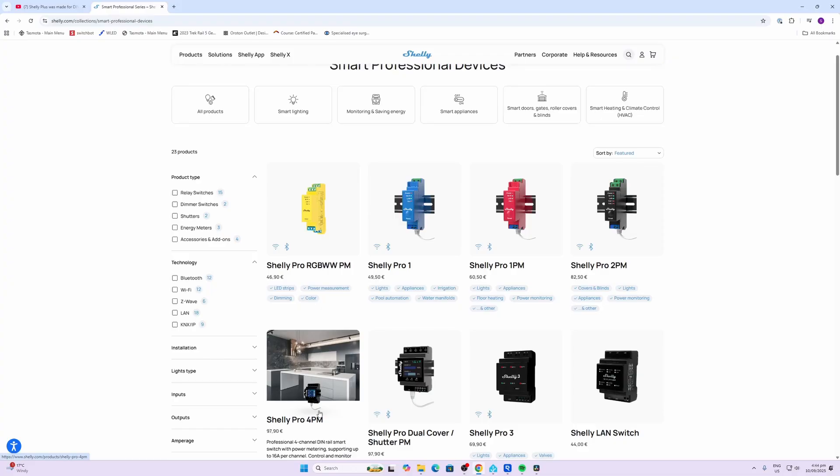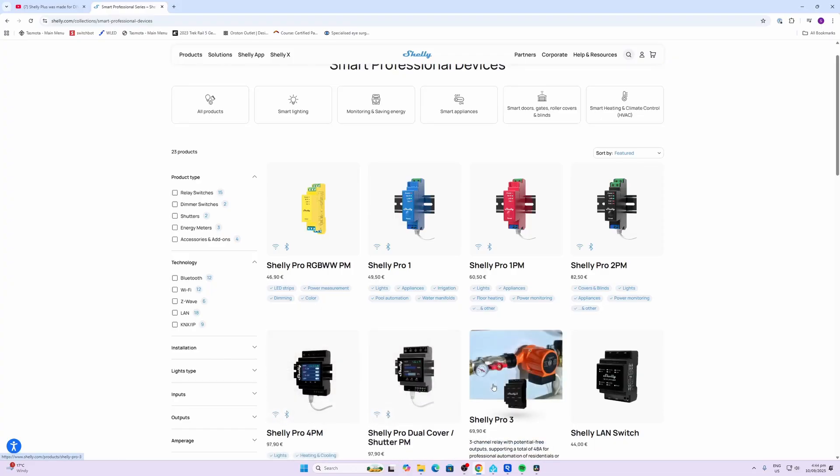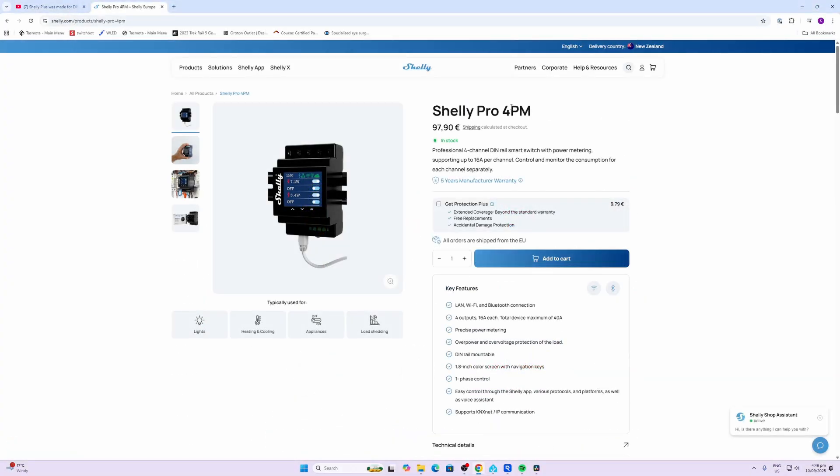Now do bear in mind that these are larger devices. They're not going to be able to fit in behind your light switches. So the Shelly Pro 4PM sells at 97 euros and 90 cents.